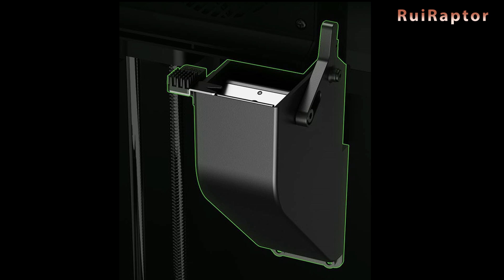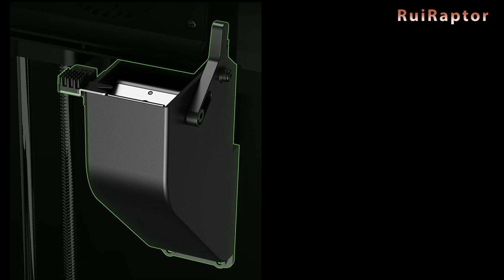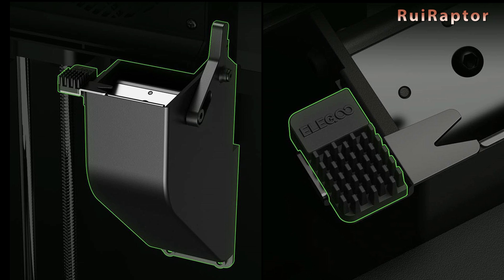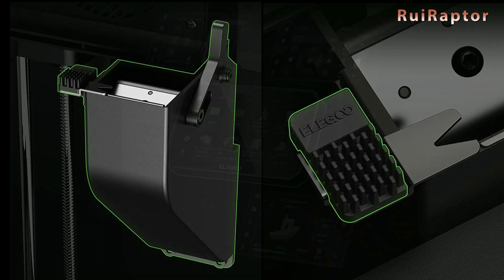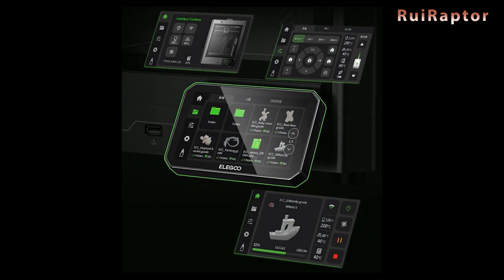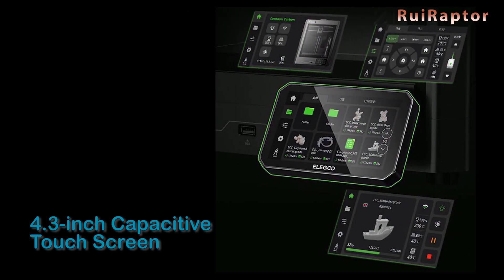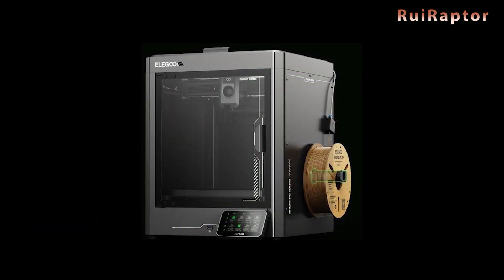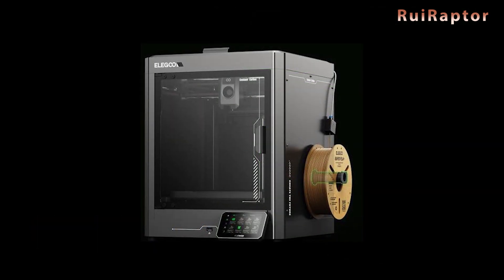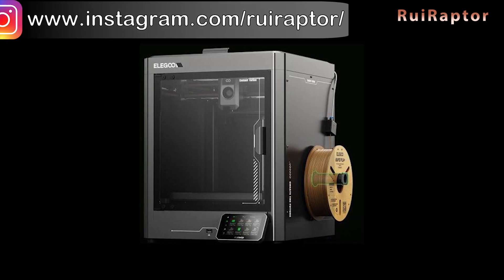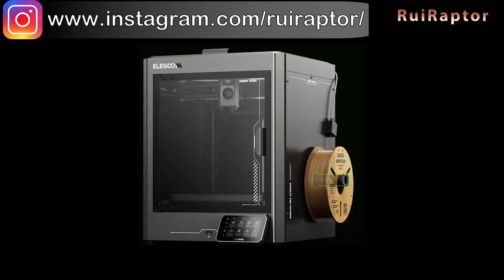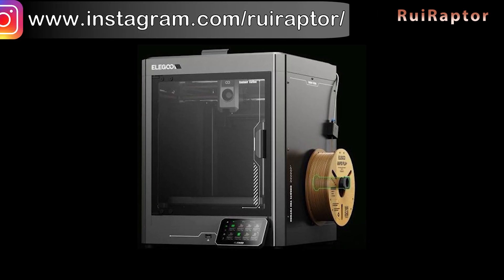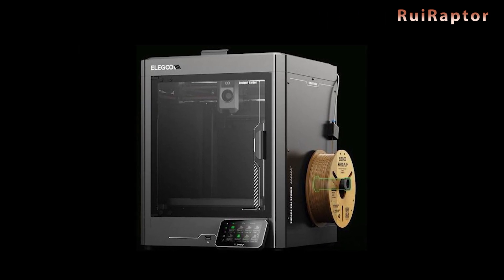At the back is a filament waste bin to clear out filament residues and a silicone nozzle cleaning brush. The display is a 4.3-inch capacitive touch display. The filament spool holder and filament run-out sensor are located at the side of the printer for easy access.